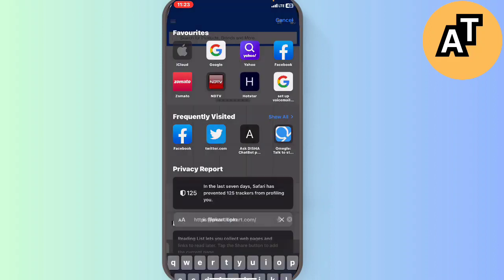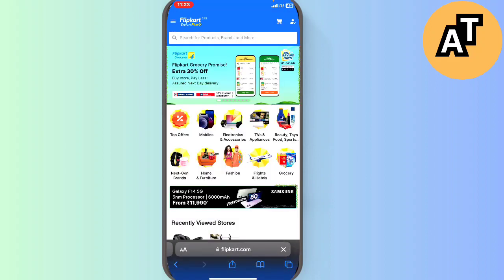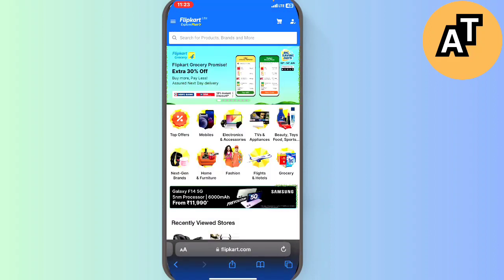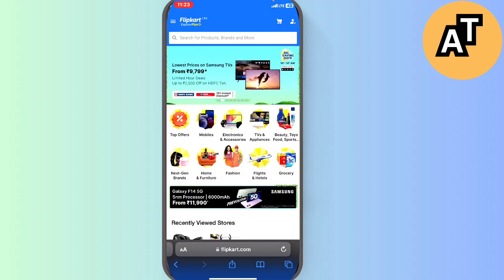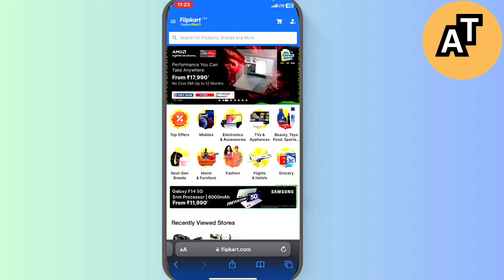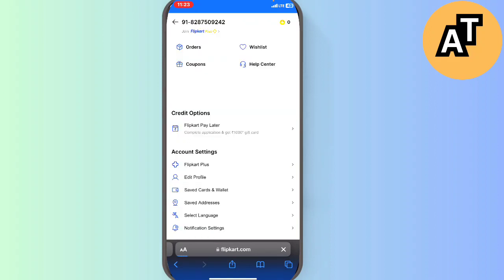And login into my account. So this is my Flipkart account. You can see I will go on the right top screen, my account section. Here I will go on the first option called Orders.